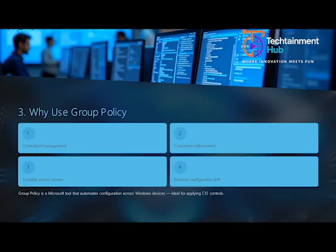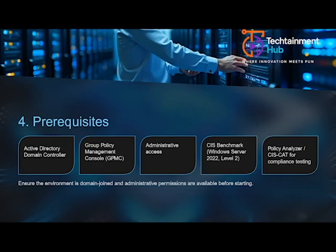Before beginning, ensure you have an Active Directory domain controller with Group Policy Management Console installed. Administrative access is required to create and link policies. You'll also need the official CIS benchmark for Windows Server 2022, preferably Level 2, and tools like Microsoft Policy Analyzer or CIS-CAT for verification.